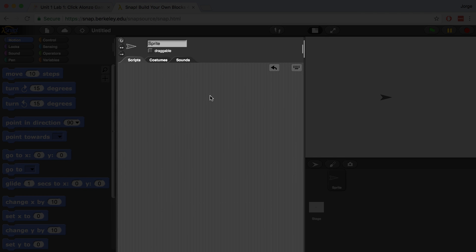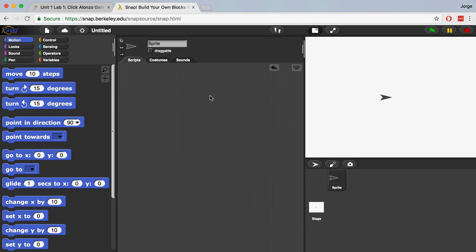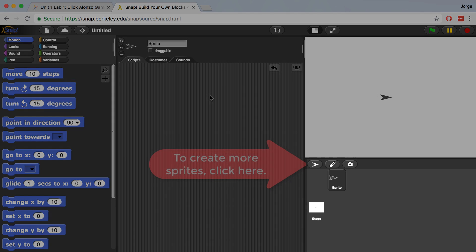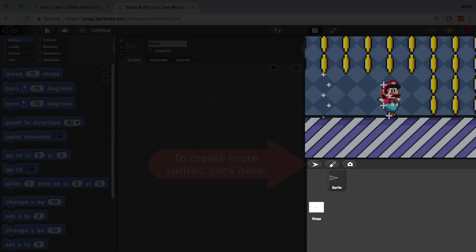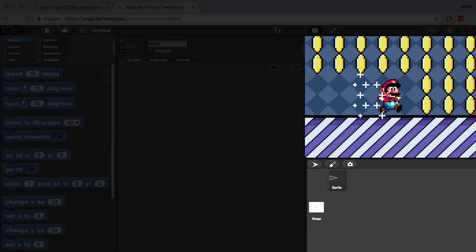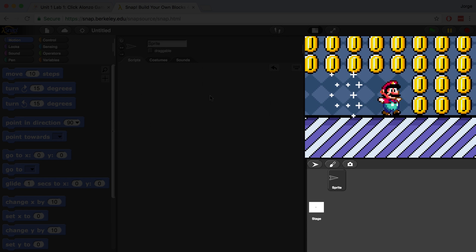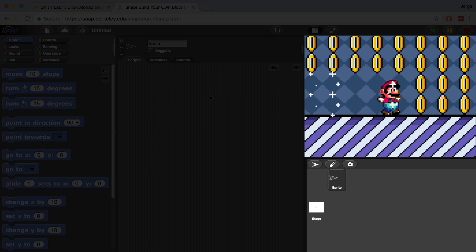You can even create multiple sprites in your program. For example, if you have a game where the user has to collect coins and jump on bad guys, each coin and bad guy can be represented by a sprite.